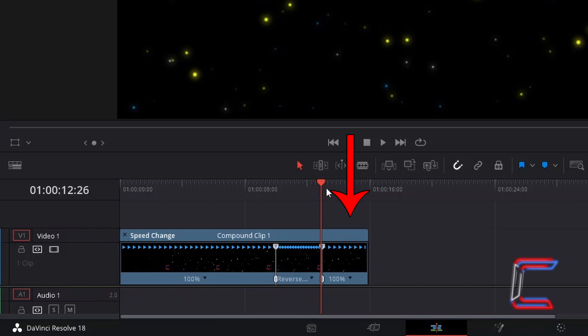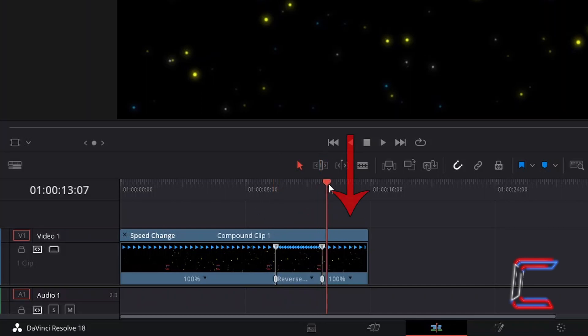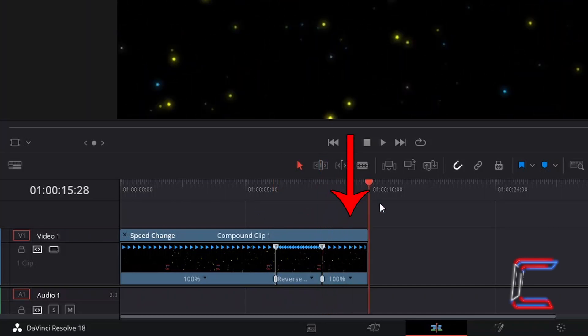And since it takes another 3 seconds for the video clip to then switch from reverse to playing forward to the end of the video clip from the 7 second mark to 10 seconds, an extra 3 seconds is added on at the end of my video clip here to make a total duration of 16 seconds.